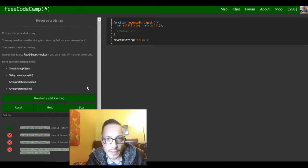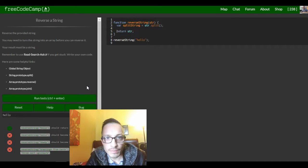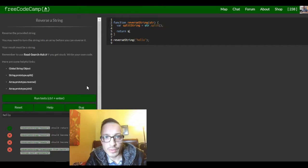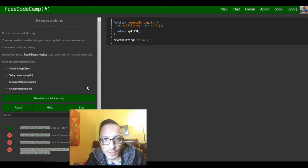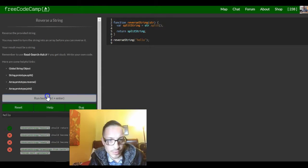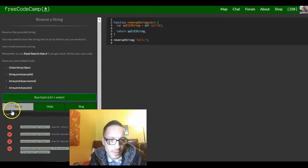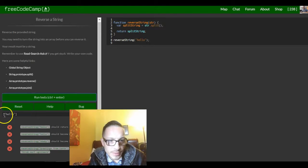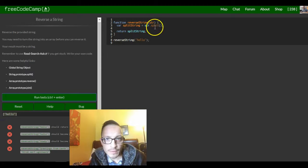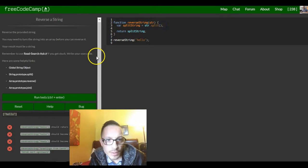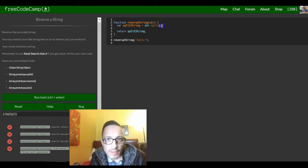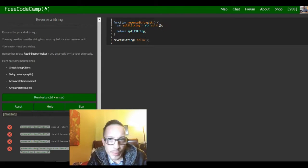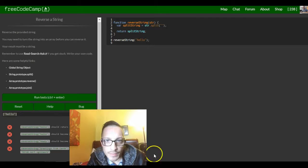I'm gonna go ahead and comment this out, or actually I'll just change this to split string. So let's just see what this does real quick. So now it's made hello into an array from what it looks like.